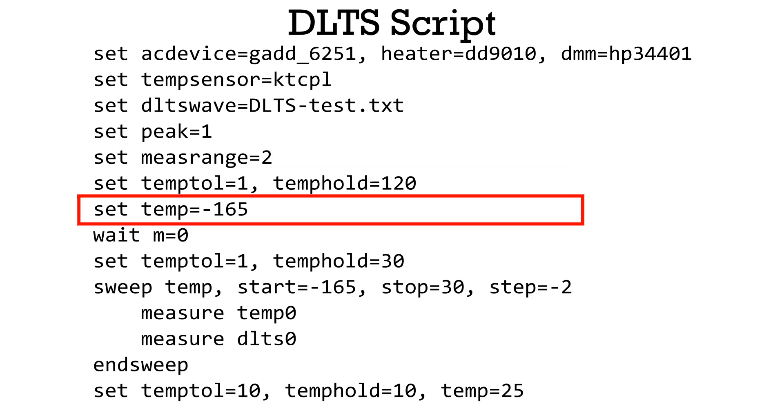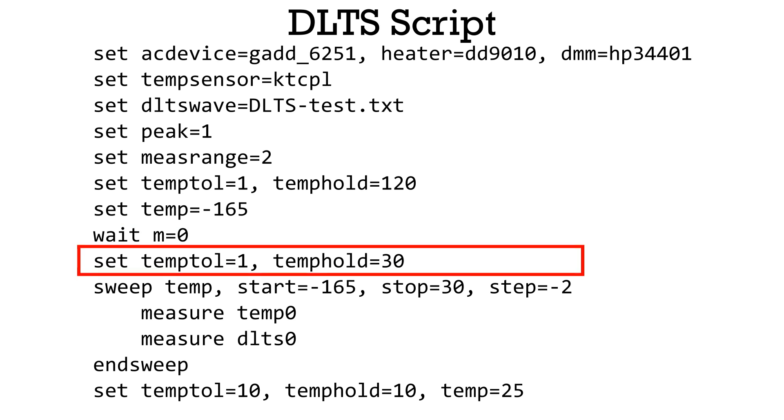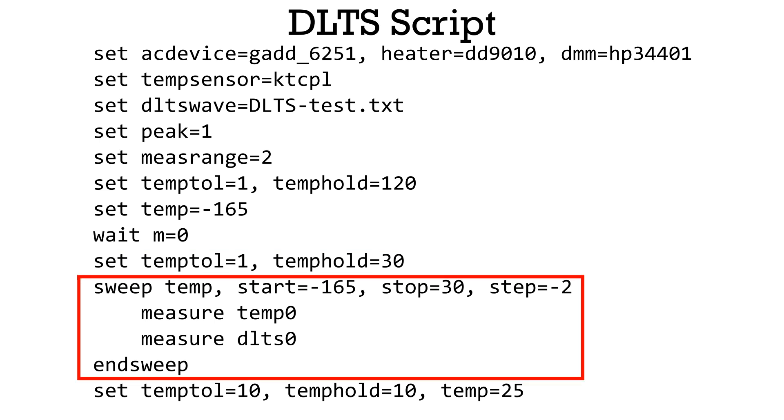Then, set the temperature to minus 165 degrees Celsius in this script and wait to stabilize until the temperature fluctuation is within 1K for 30 seconds. Then, start the DLTS measurement at minus 165 degrees Celsius.